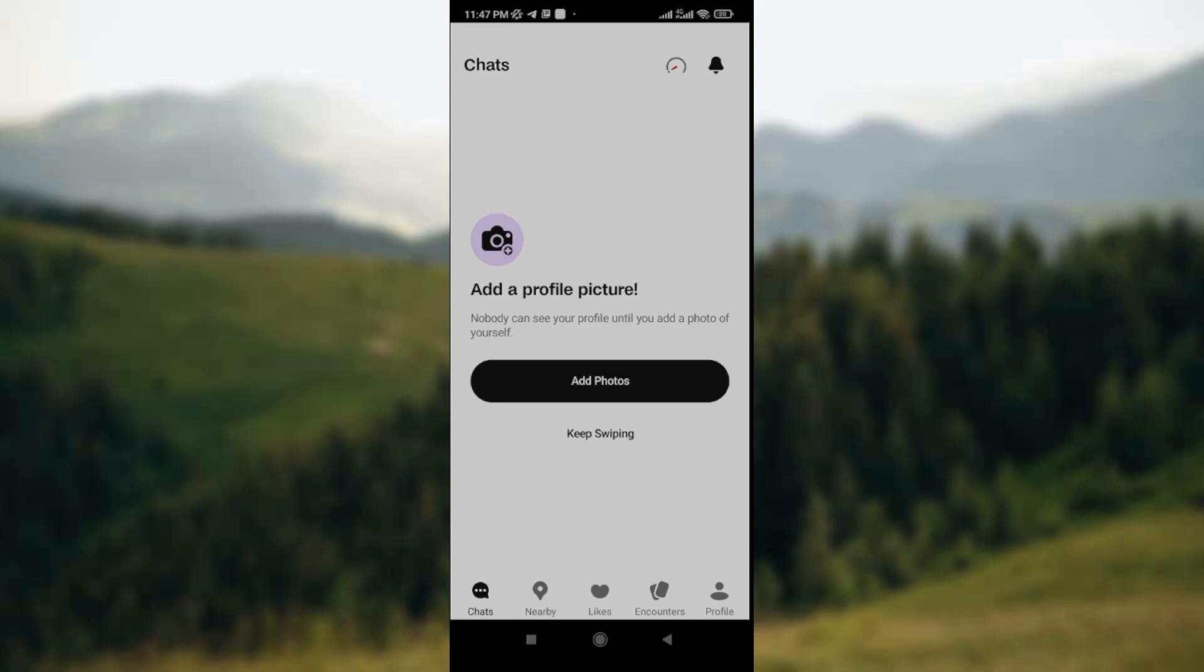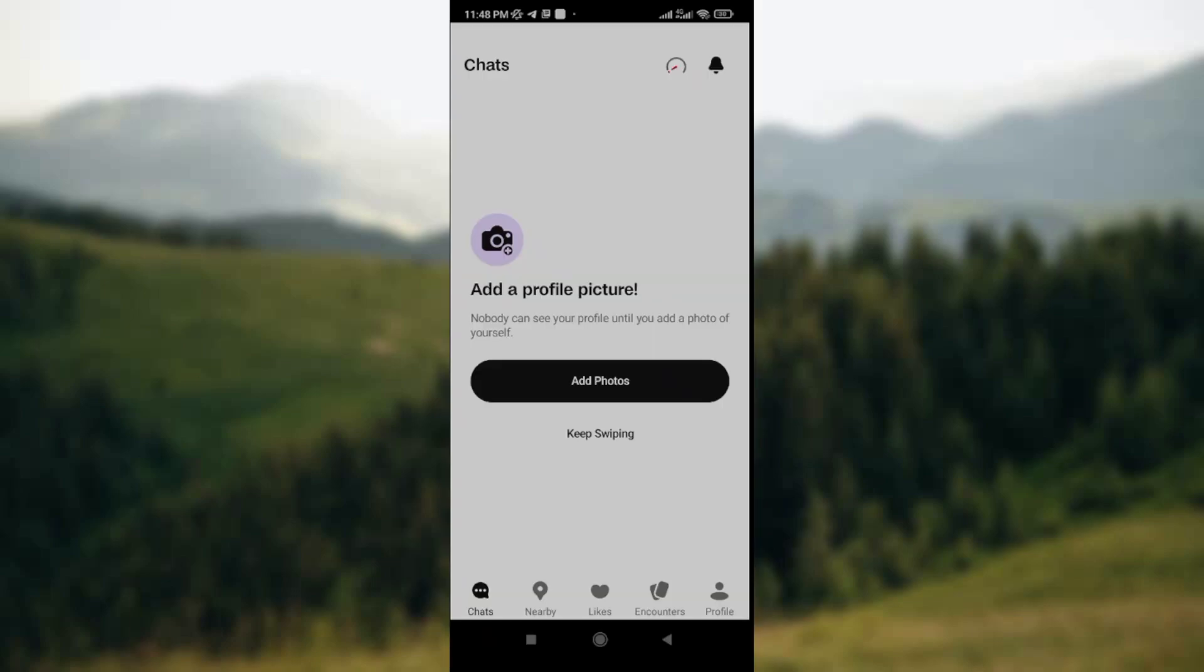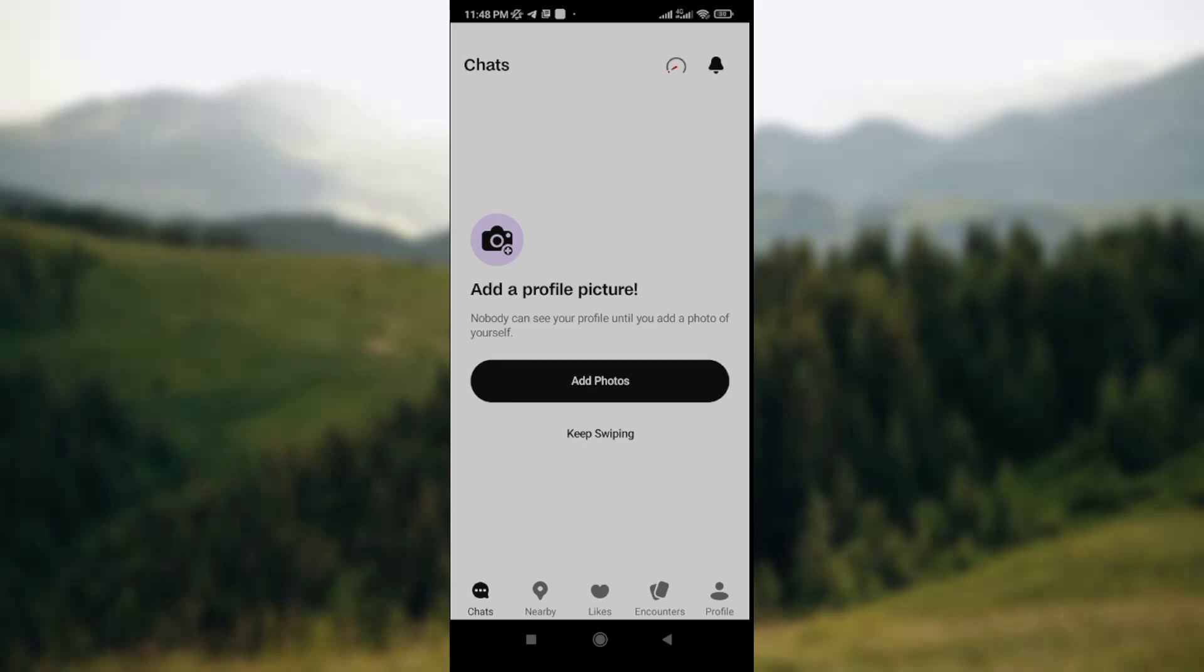The first thing you need to do is open your Badoo app on your mobile phone. Once you open it, the first thing you're going to see at the lower part of the screen is the chat icon, the nearby icon that is the location icon, the likes icon, the encounter icon, and the profile icon. At the upper part of the screen in the top right corner, you see the timer icon and the notification icon.